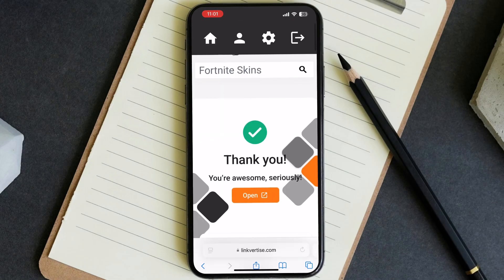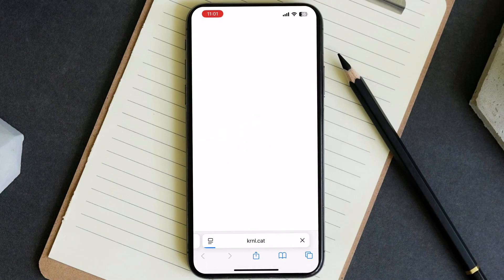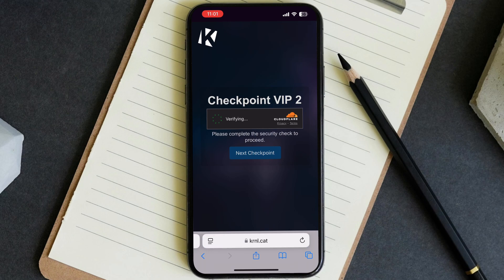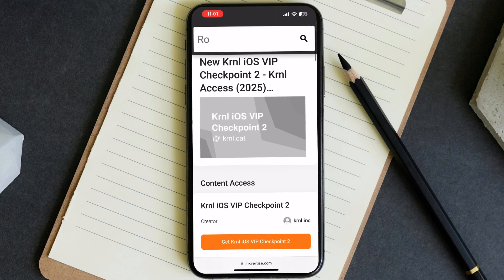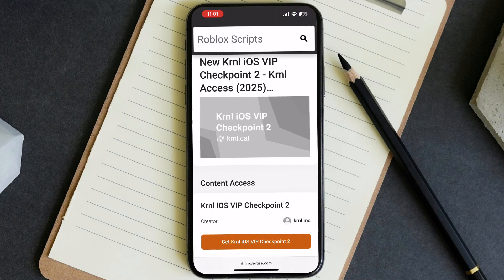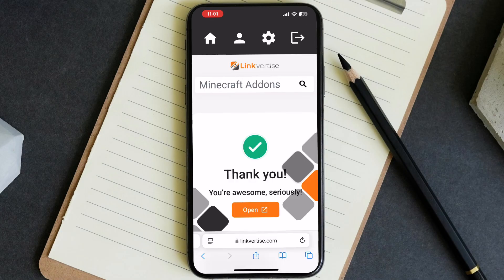After that, simply tap on "Open," then tap on "Next Checkpoint" and it will bring you to the Linkvertise page again. Just tap on "Get KRNL iOS," then hit "Open."